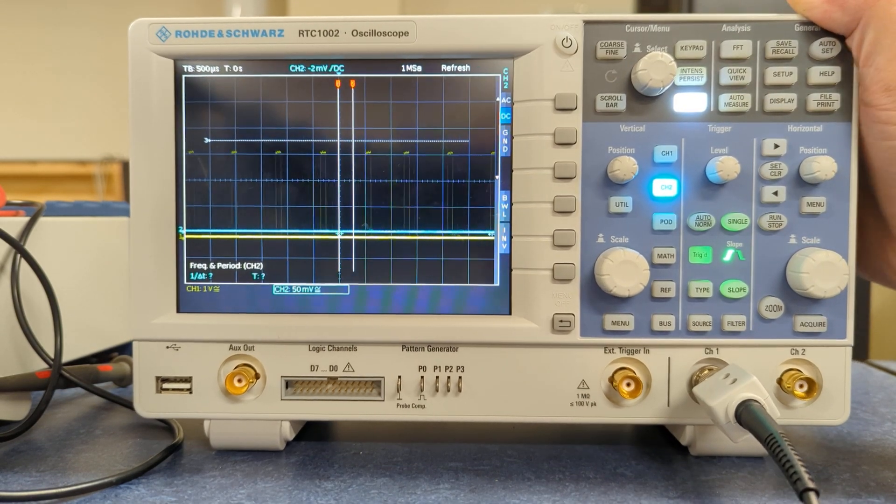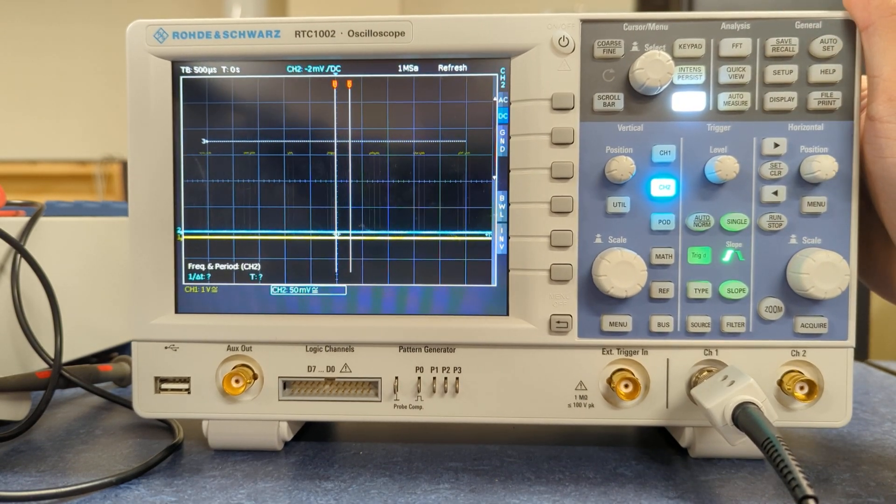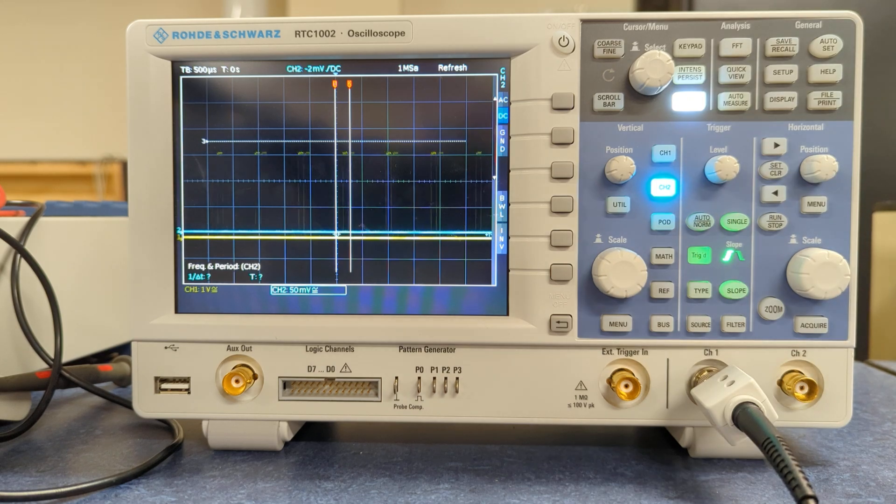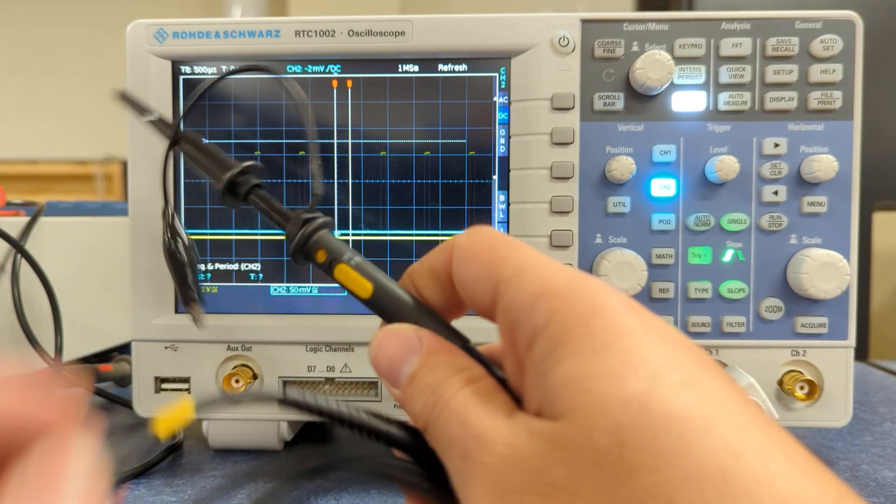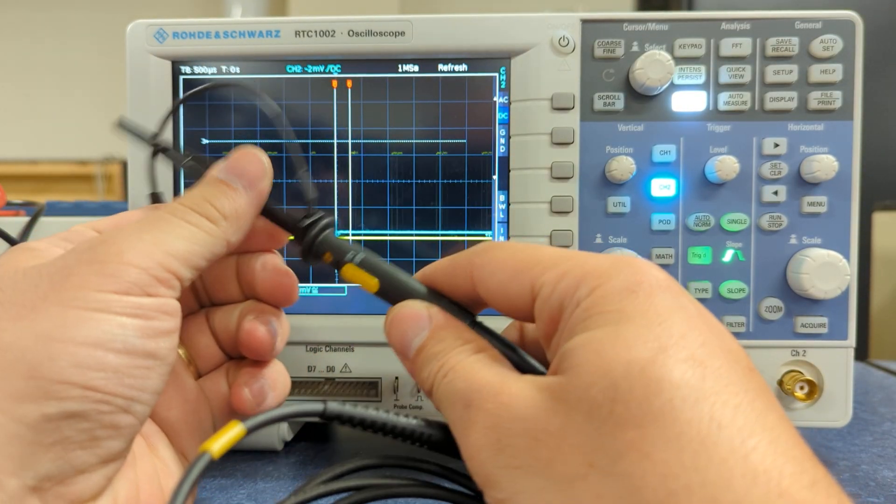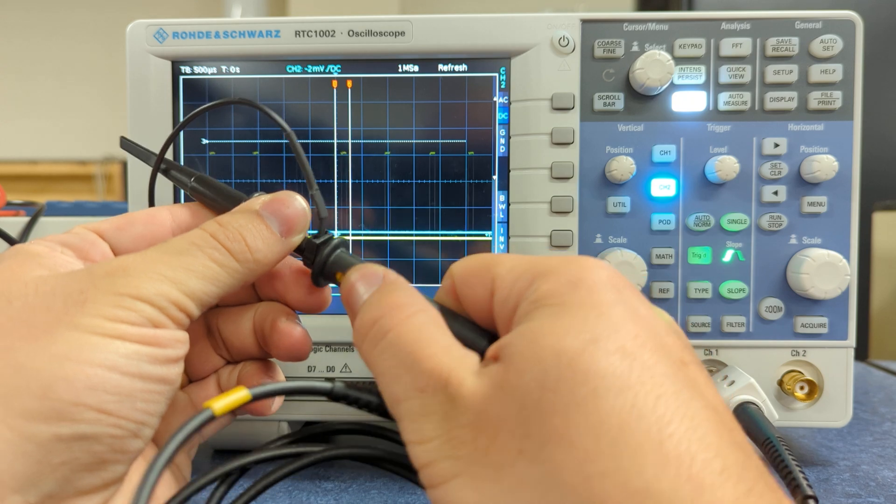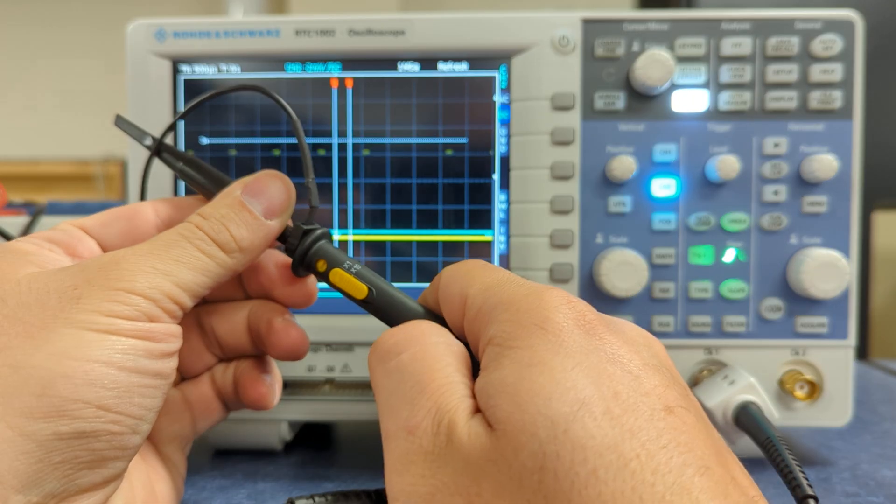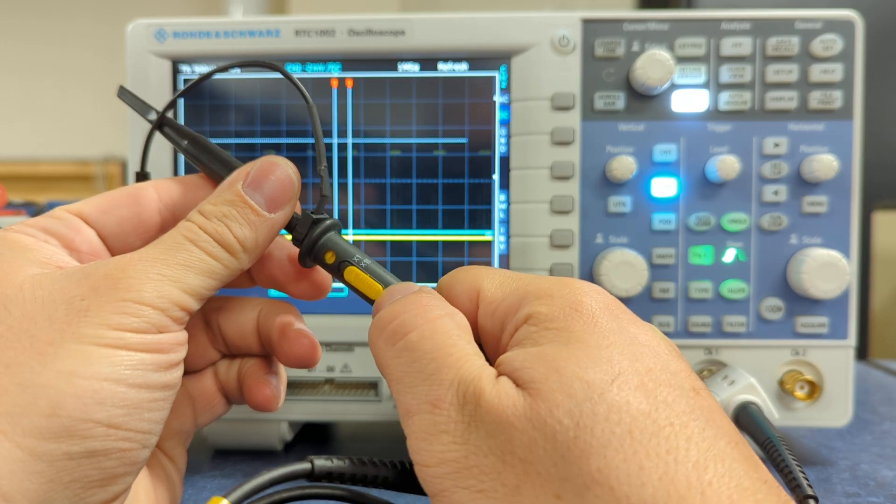So these ones have some advantages and disadvantages. One big caveat with them, so if you're using these scopes, check the probe. They are the only ones that are selectable 1x or 10x, so people can leave them in either position.